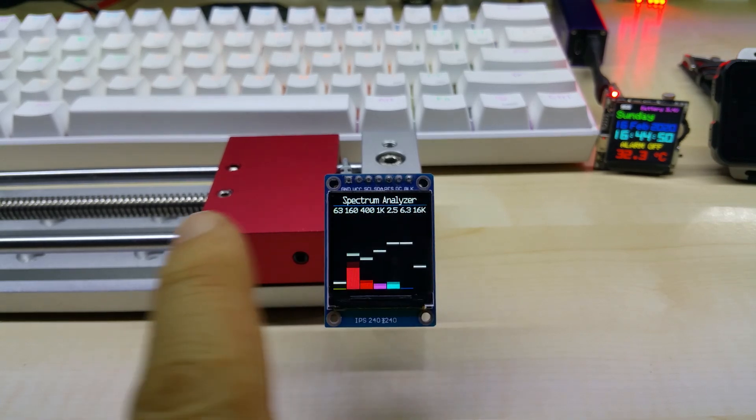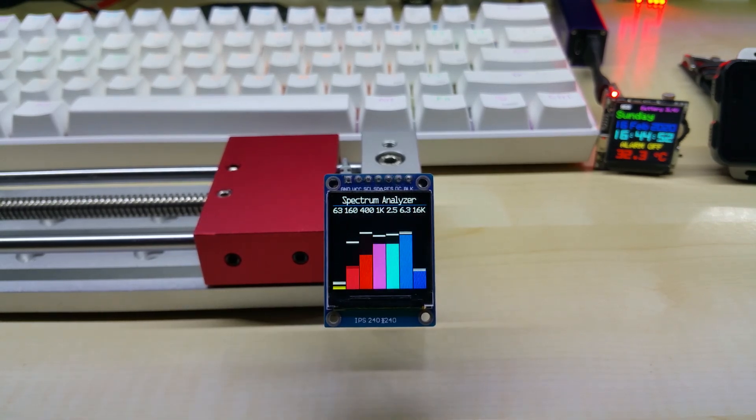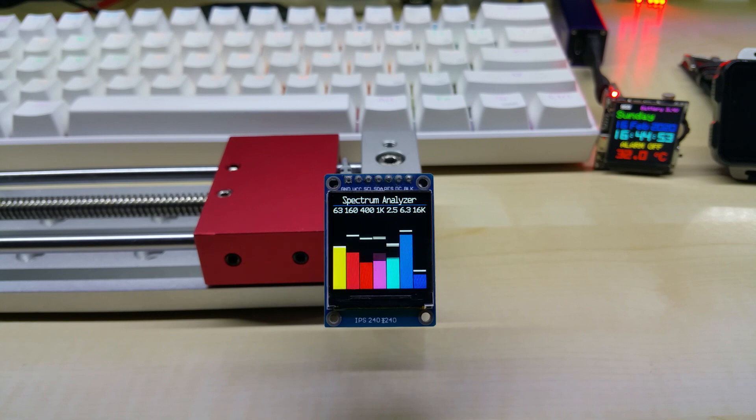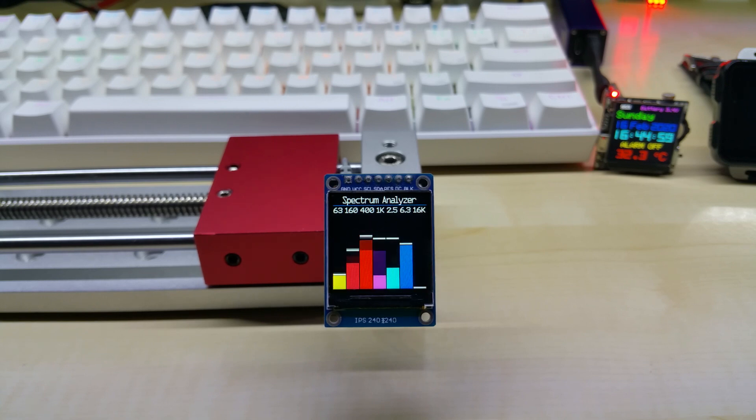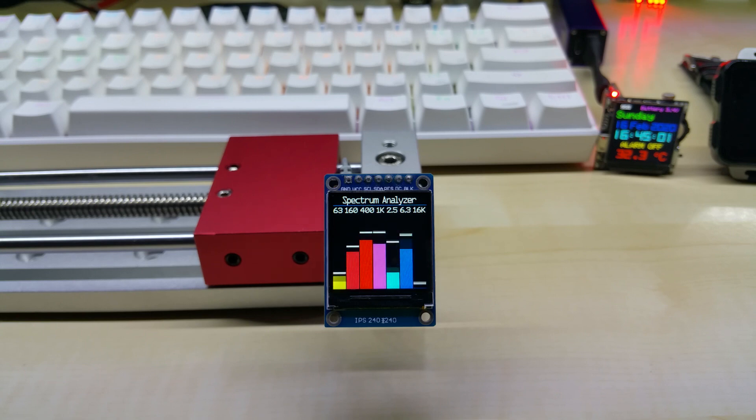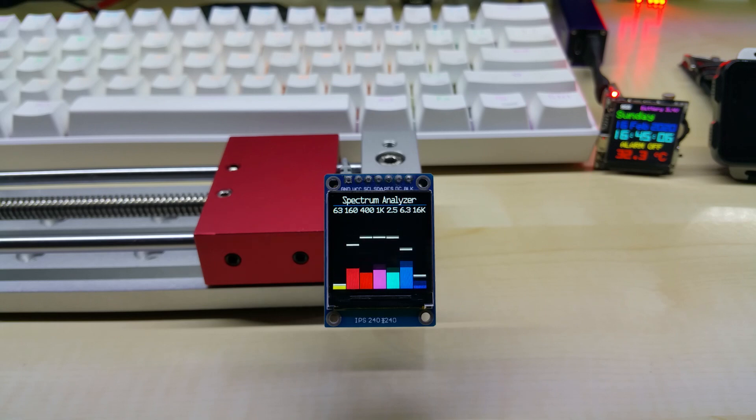And it has a 3.5 millimeter audio jack which I connect to the line out or regular audio out on your receiver, stereo, or whatever. Mine is connected to my TV right now. It runs off 5 volts.